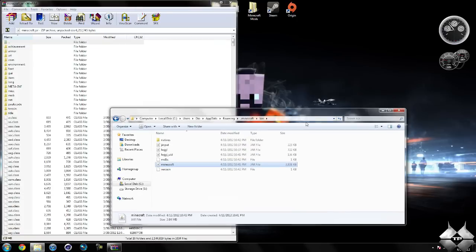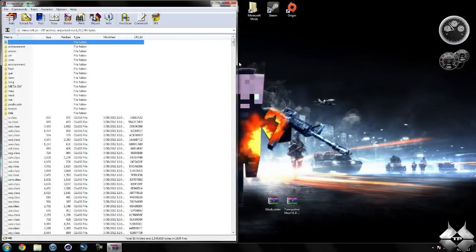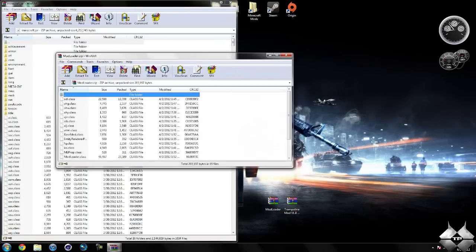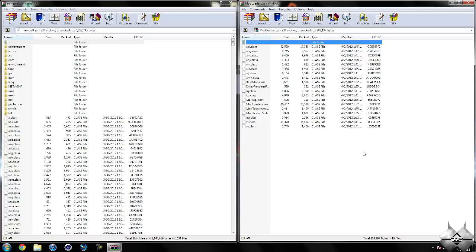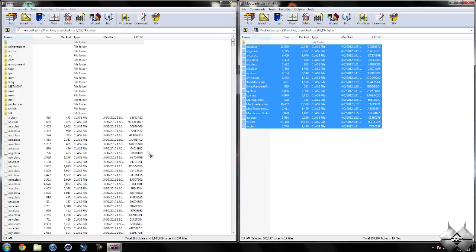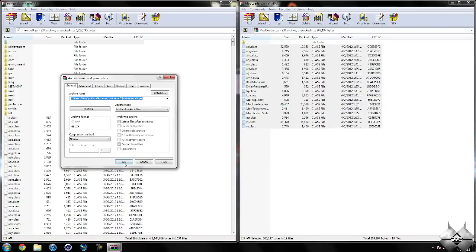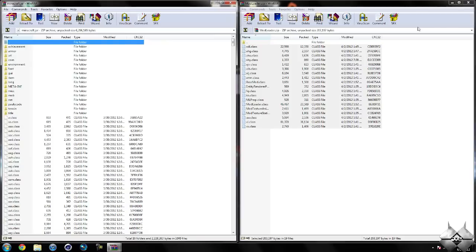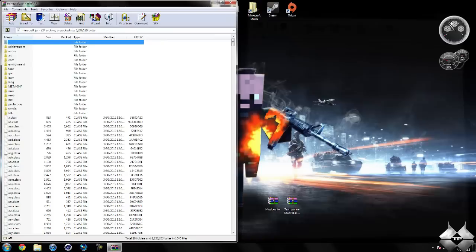Now you are not going to need your bin to open anymore, so you can go ahead and just close that. So once you have your Minecraft Jar open, go ahead and open up Modloader. Highlight all of these class files and drag them into your Minecraft Jar, then hit OK. Go ahead and close Modloader.